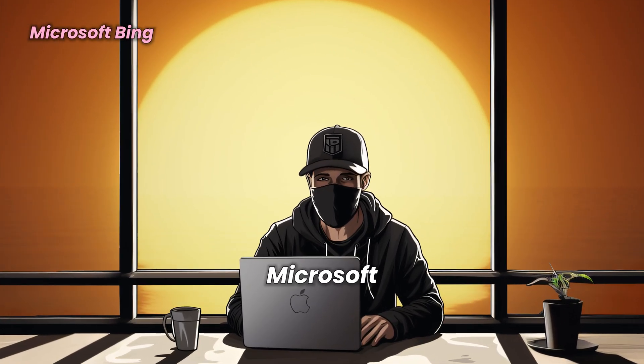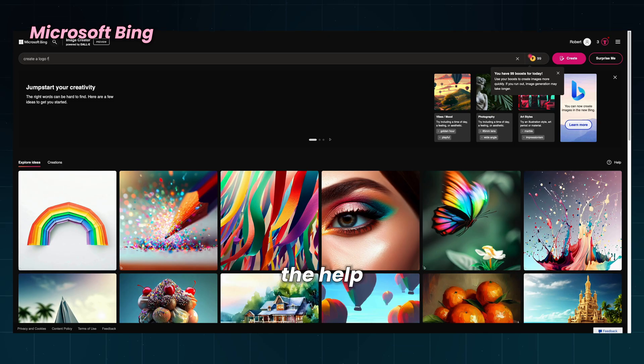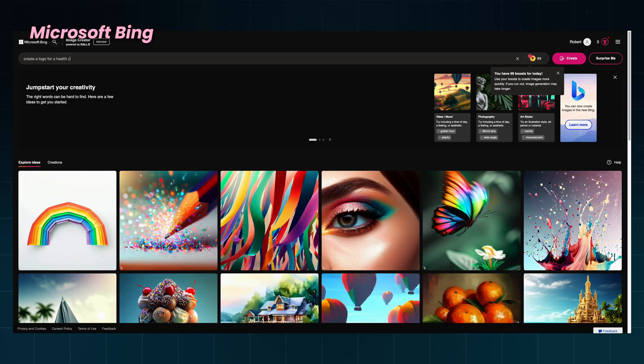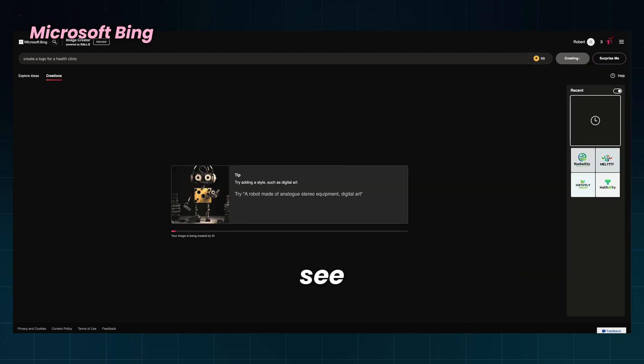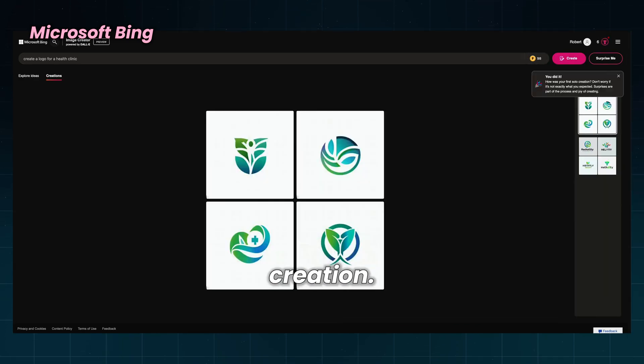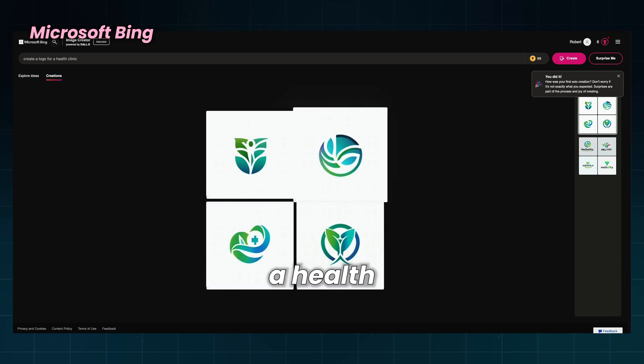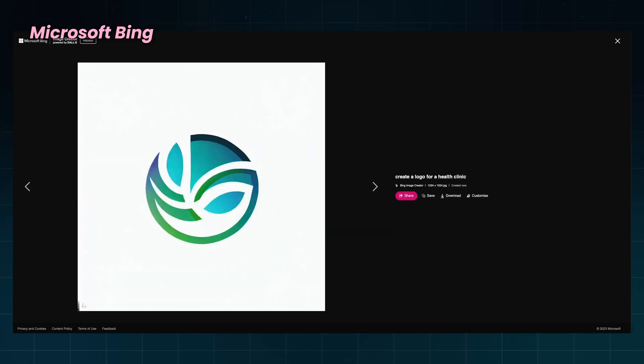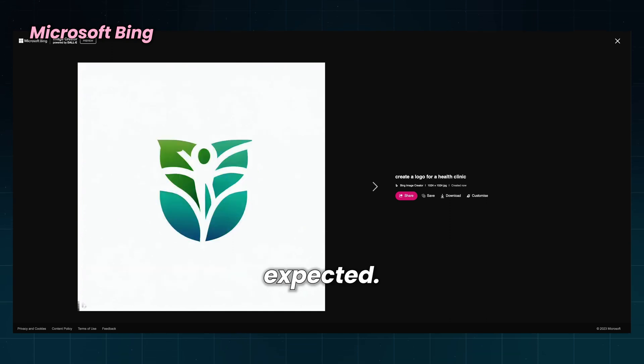Let's try something else so that this video has a happy ending. Microsoft Bing can also generate images with the help of DALI, a well-known AI tool. I know it is very powerful, but let's see how this handles logo creation. I'm still sticking with creating a logo for a health clinic. This is not what I expected. I will need some help with this.